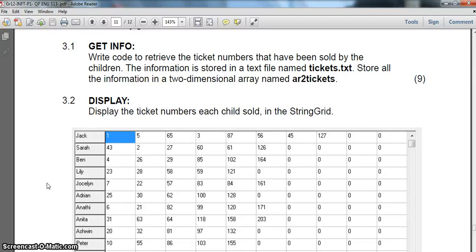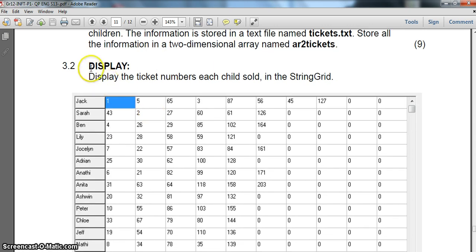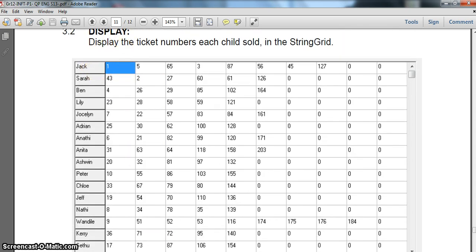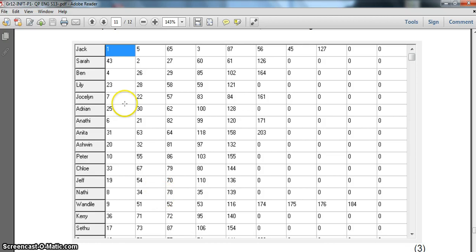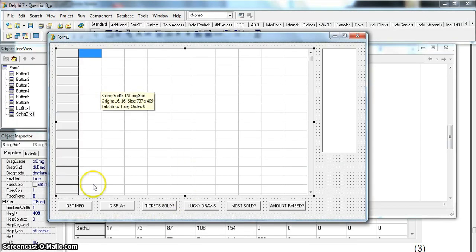We are busy with question 3 from the Eastern Cape September 2013 matric trial paper for IT paper 1, which is the practical paper. We're dealing with the general programming array text file type question, using a string grid and a 2D array. In the first part we loaded the data from the text file into the 2D array, and now we're going to display that data in the string grid.